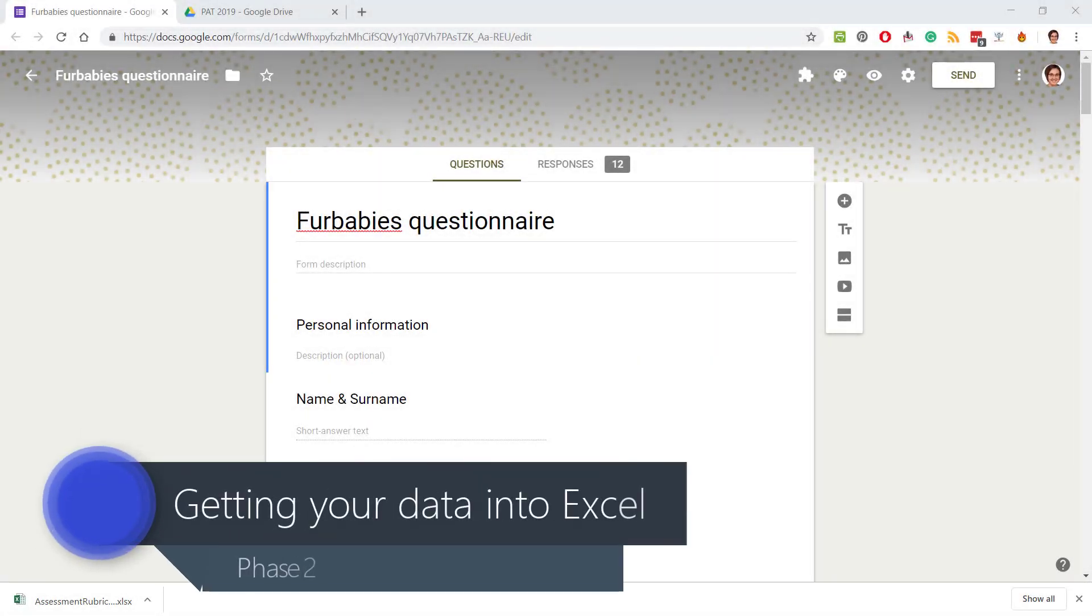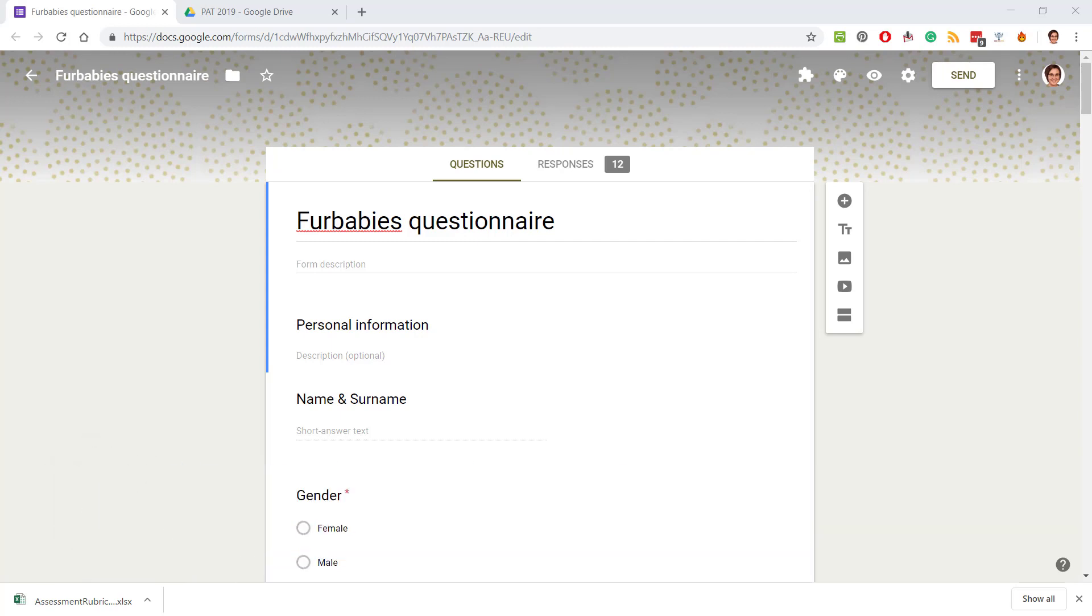Okay, so now that you've gotten your 25 responses—I've just got 12, this is just an example questionnaire.